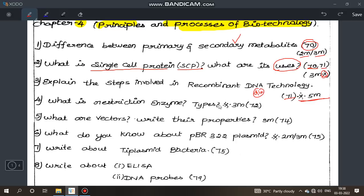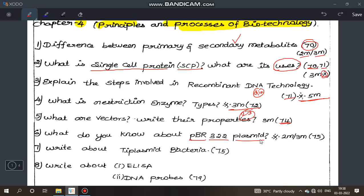Next, what is a restriction enzyme and its types? Page 72. What are vectors and their properties? Write their 2–3 properties — very important, page number 74. What do you know about pBR322 plasmid? This is a very important question, a practical slim question.